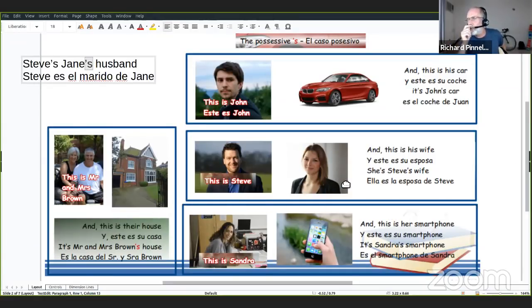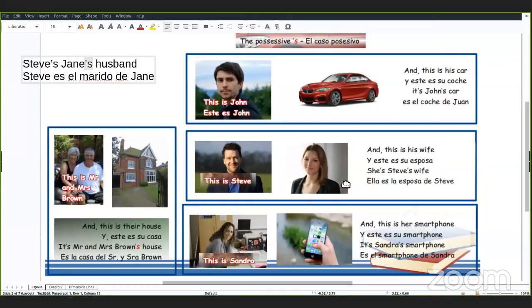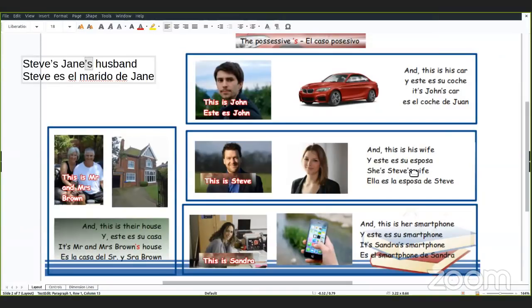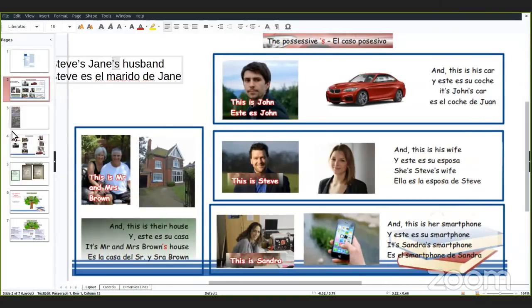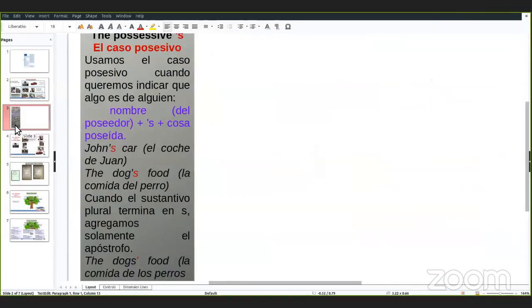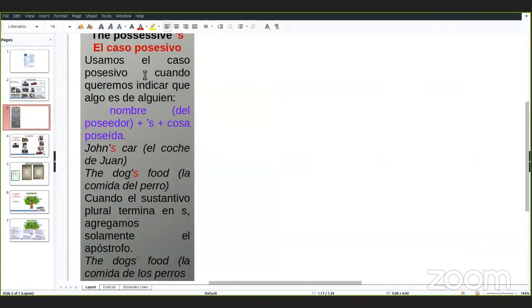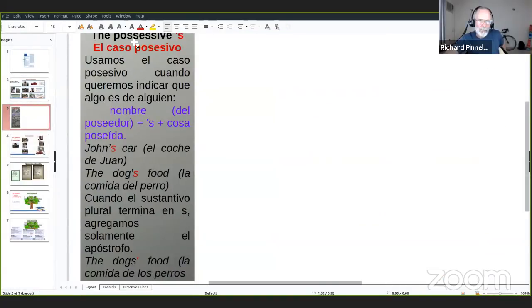¿Tienen algunas preguntas, Israel, Nancy, Patricia? No. Thank you. No, teach. Thank you. Very good. Vamos a seguir, entonces.